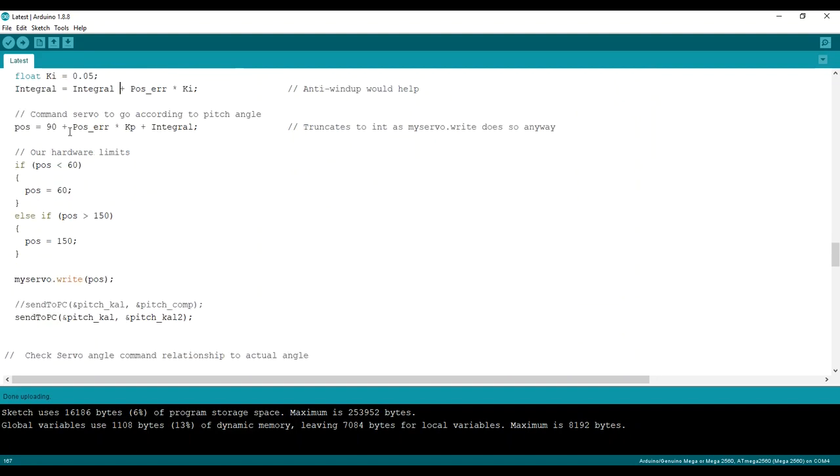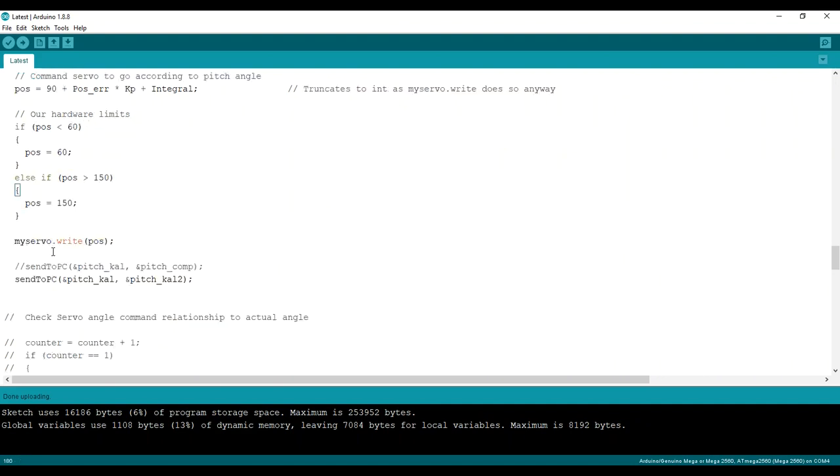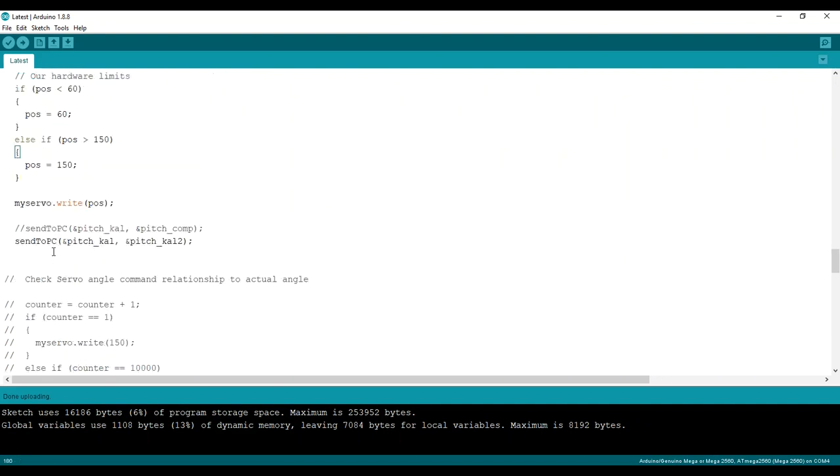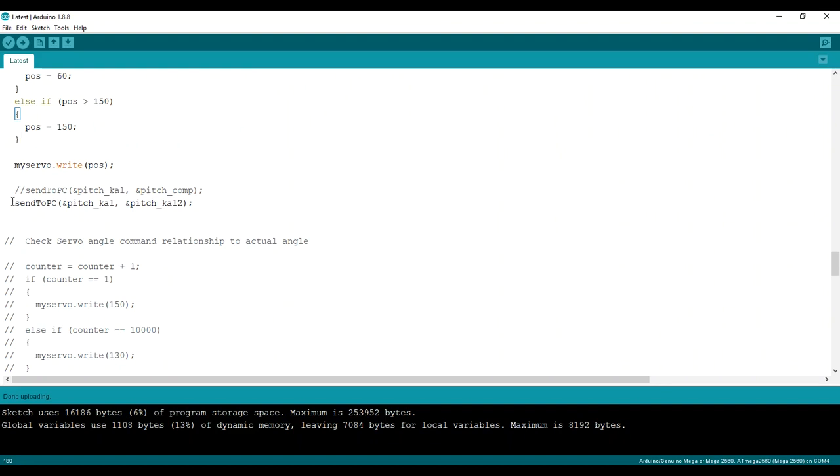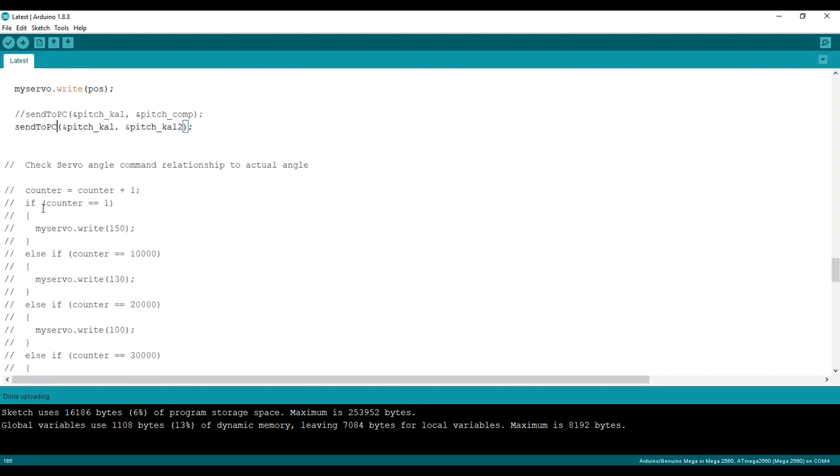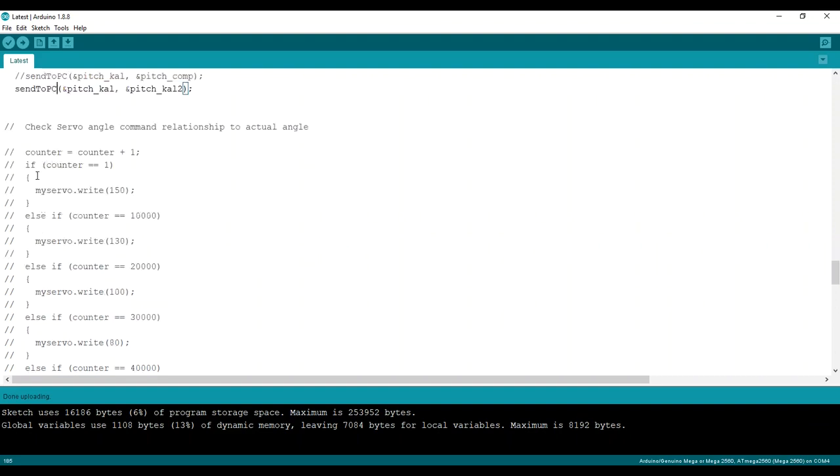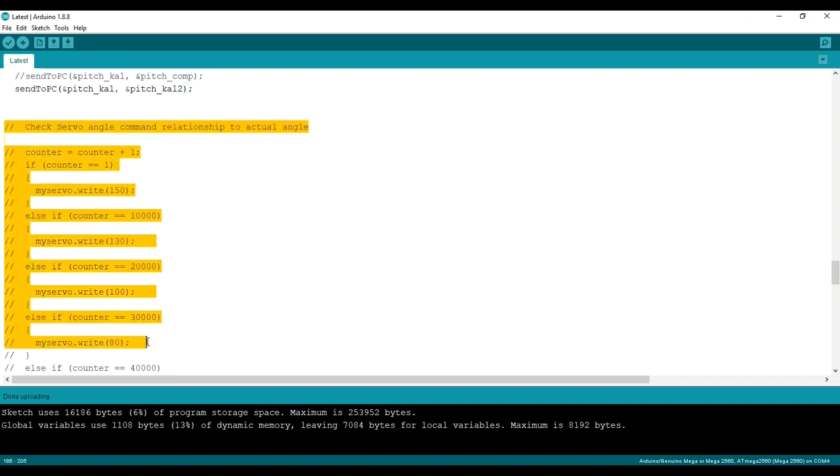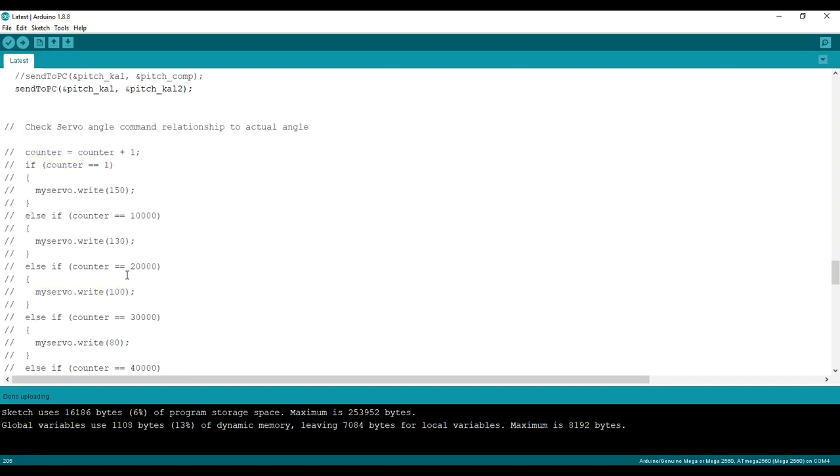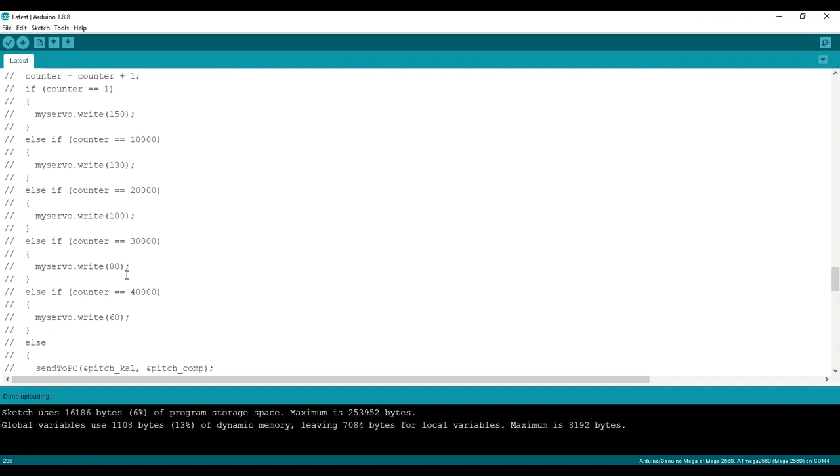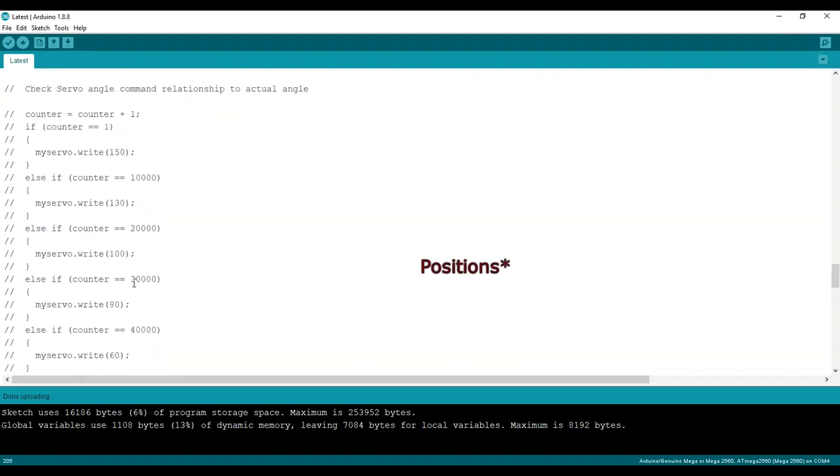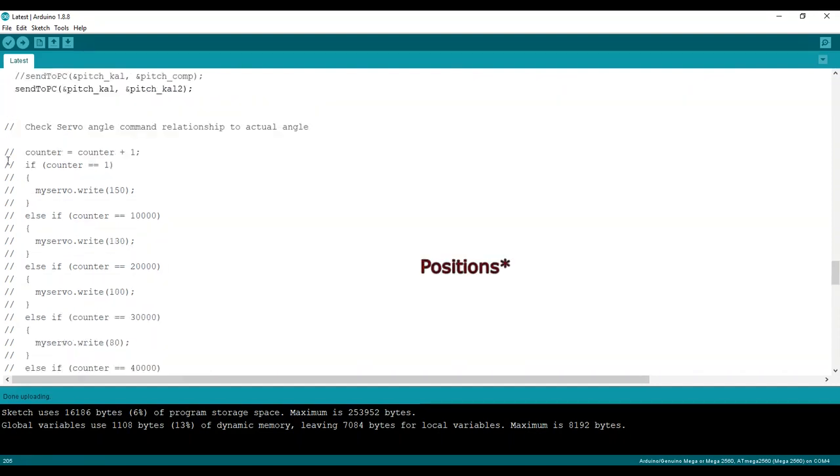And truncates the int, because it doesn't really matter anyway. These are the hardware limits. And that's it. Now I'm sending it to PC, sent to PC, which is the function by the poor engineer that plots, that samples and plots it. This is how I found the initial values for the PI controller. I just put the servo motor. I gave it different controls and watched what the angle was.